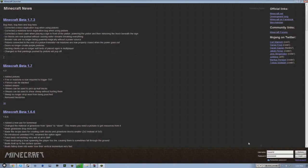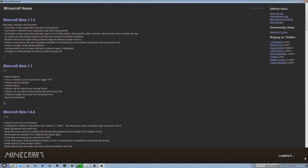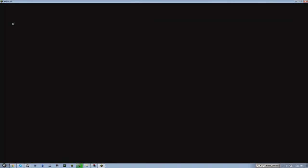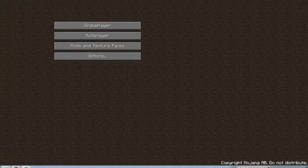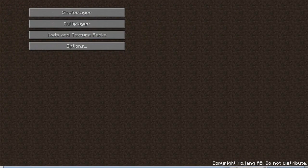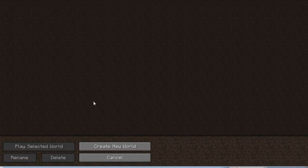Alright, open that up, log in, and you can see that I am in fact running 1.7.3 right up there. Single player, create a new world. Let that generate a world.